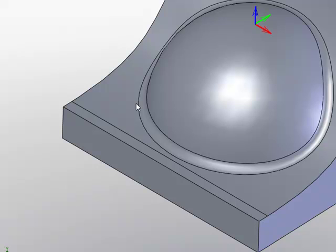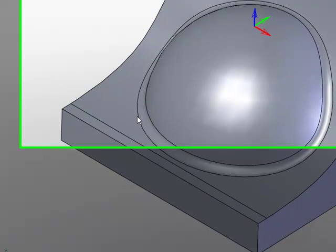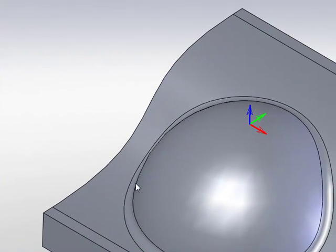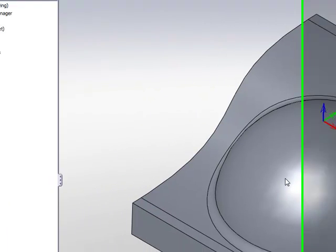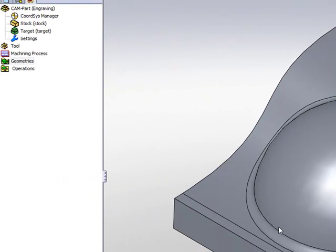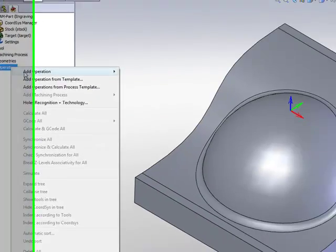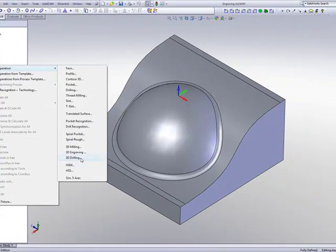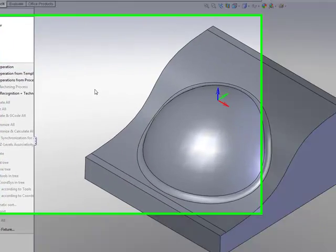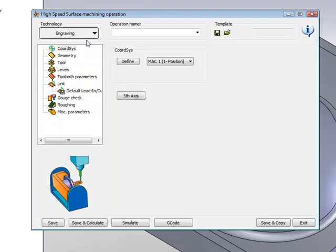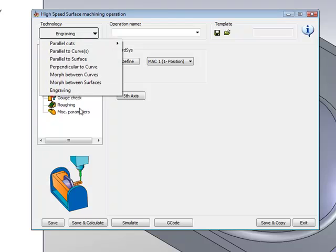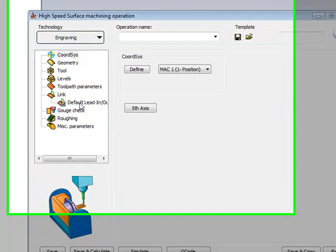It should also be noted that working in engraving, the curve must be on the surface itself. It is not something that can be above the surface and just projected onto the surface, but it must be touching the surface itself. We'll start with our operation of HSS and we'll use the option of engraving from our list.